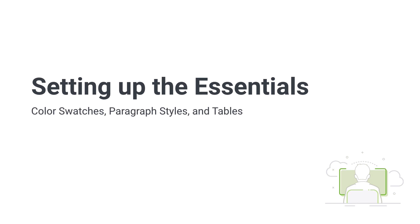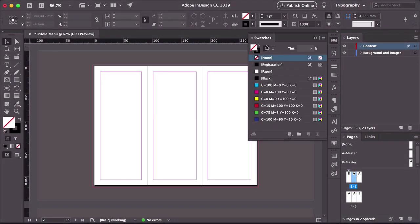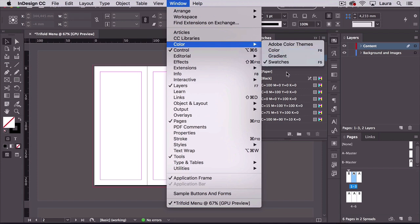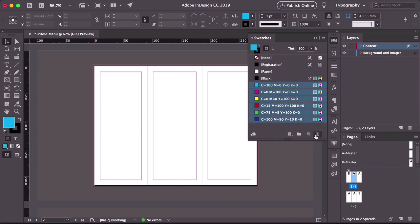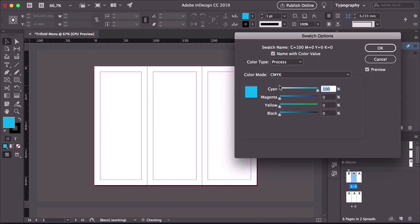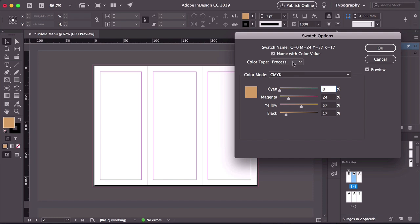Hi there, and welcome back to this course. In this lesson, we'll take a look at what we learned previously and apply it to the trifold brochure. We'll select a few colors for the color swatches panel and use the paragraph styles to style the document. Head over to the Swatches panel — if you don't have it open, head over to Window, Color, Swatches. Select the first color, press Shift and select the last color — we'll delete these to make room for our new colors. Add a new swatch, double-click. I'm looking for a dark yellowish color, almost like a gold. Click OK. And that's it for our swatches — we'll keep it simple and work with black as well.